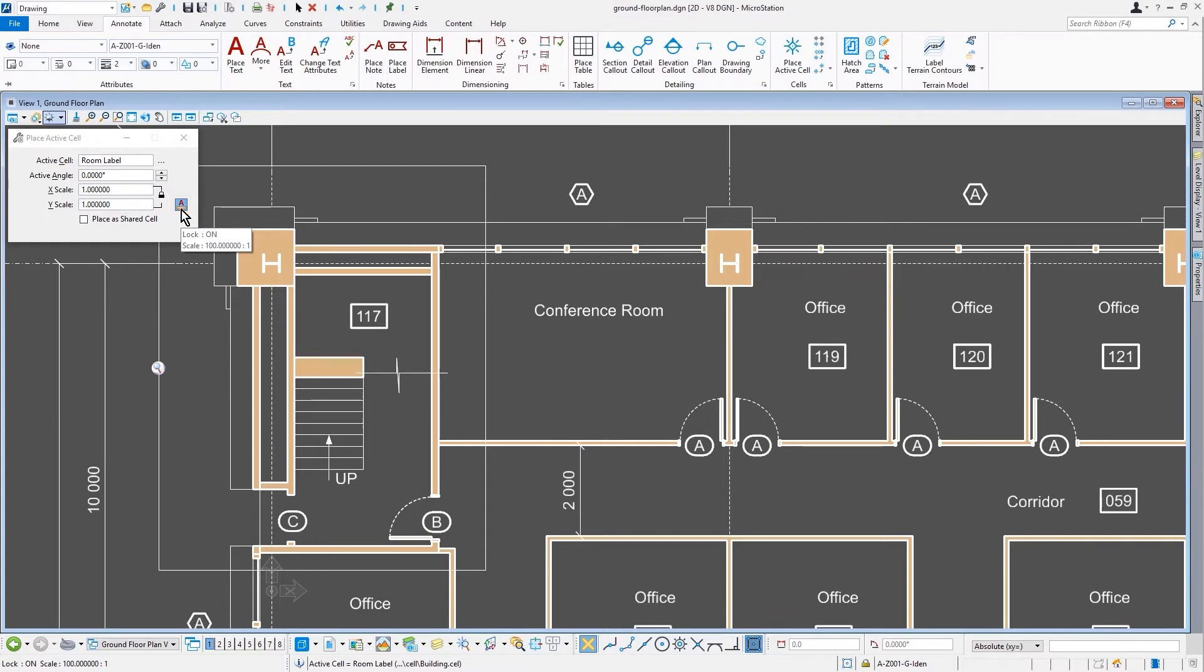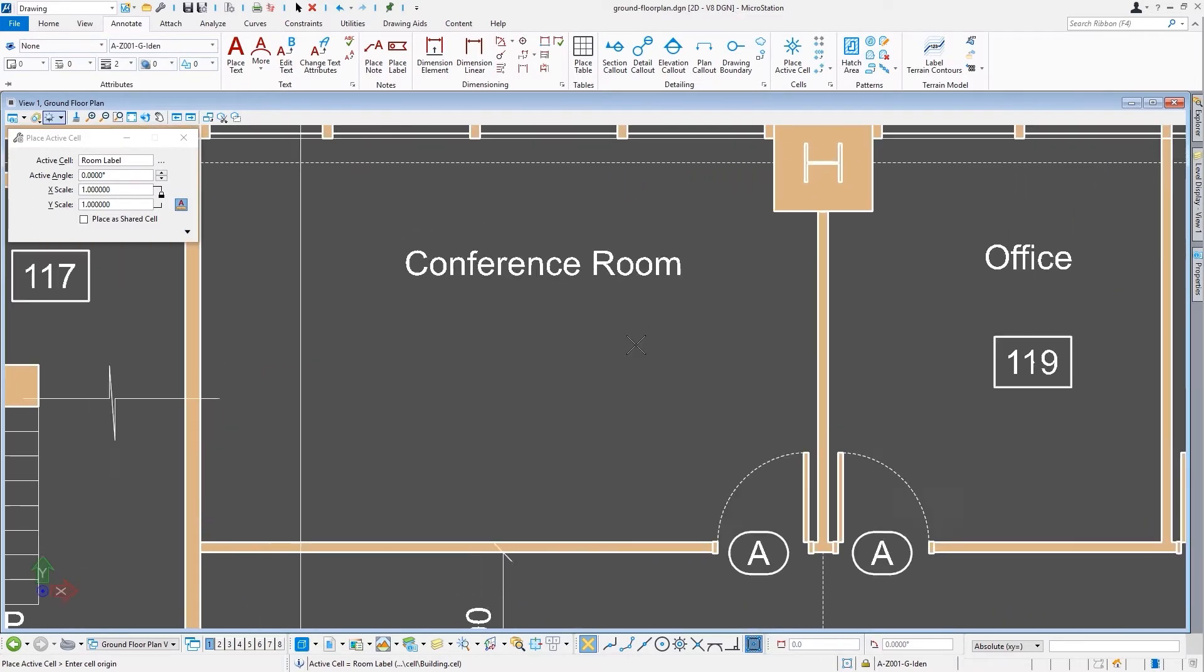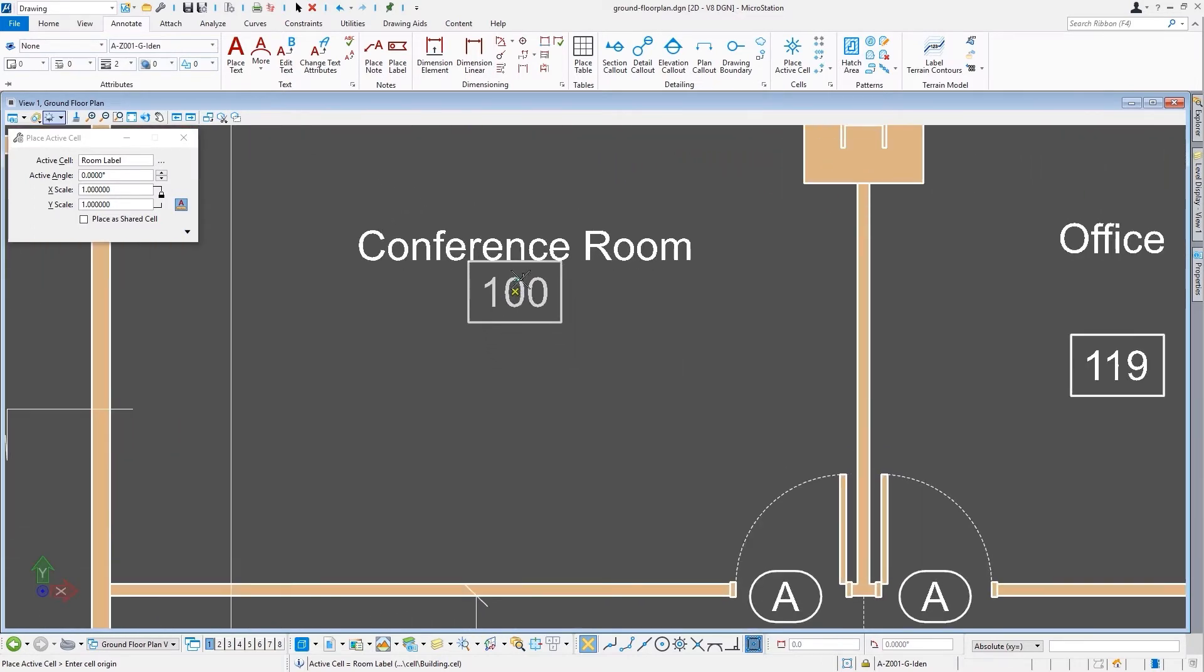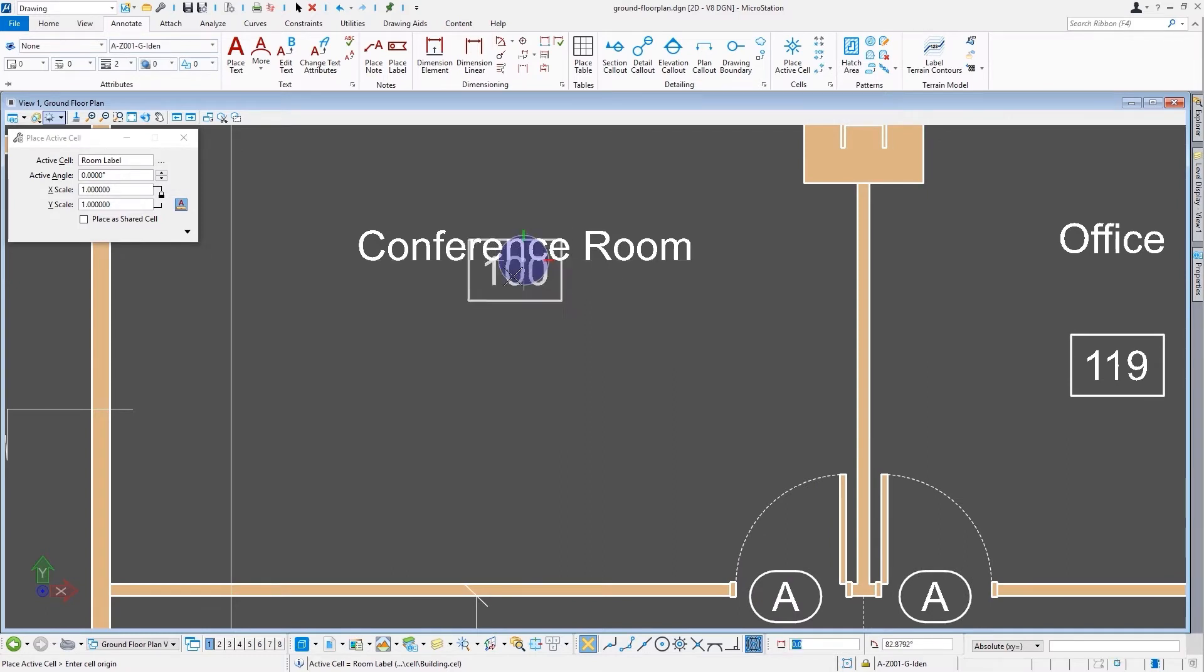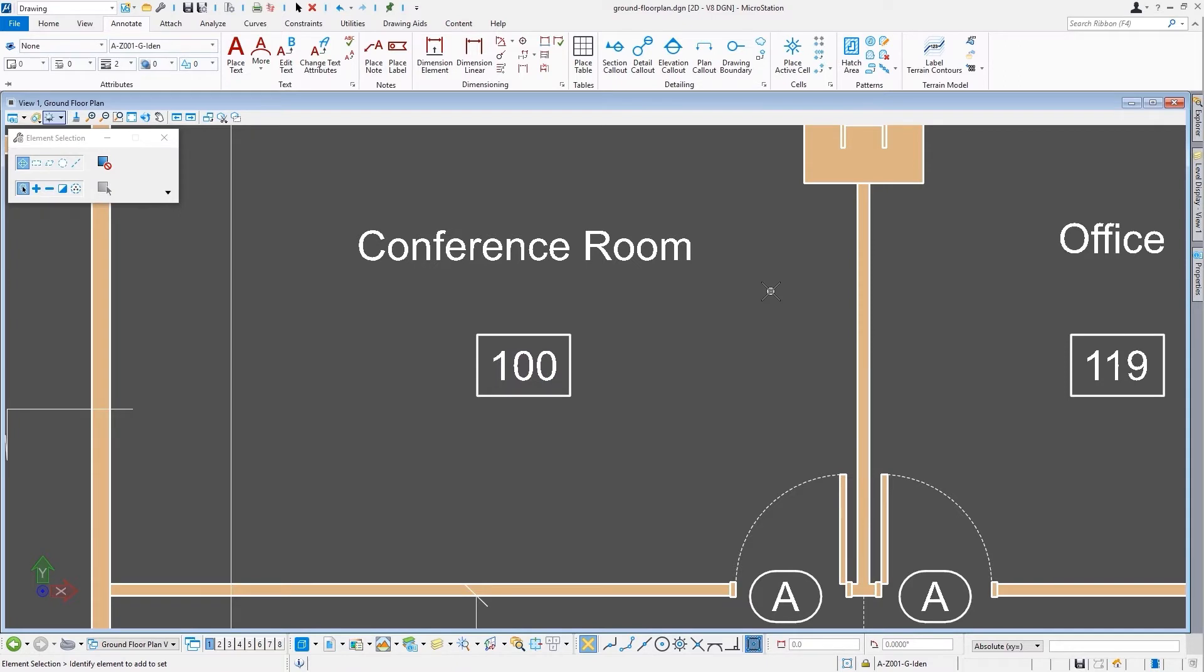based upon the current annotation scale. That means the cell itself has to be created with this type of concept in mind—one-to-one based on what you want to see on your printed sheet. Now I'll go ahead and place that in here.